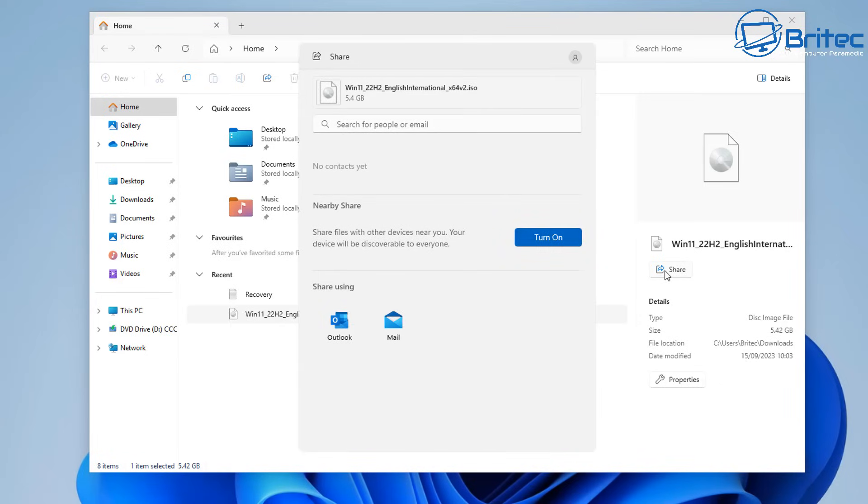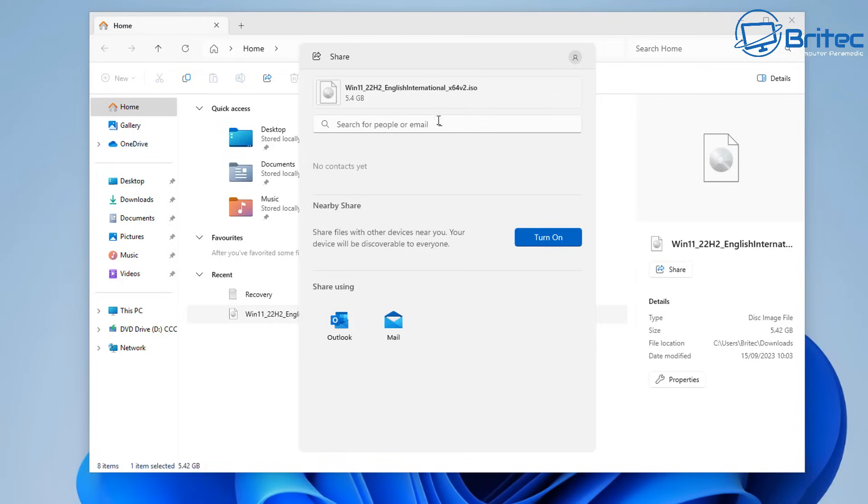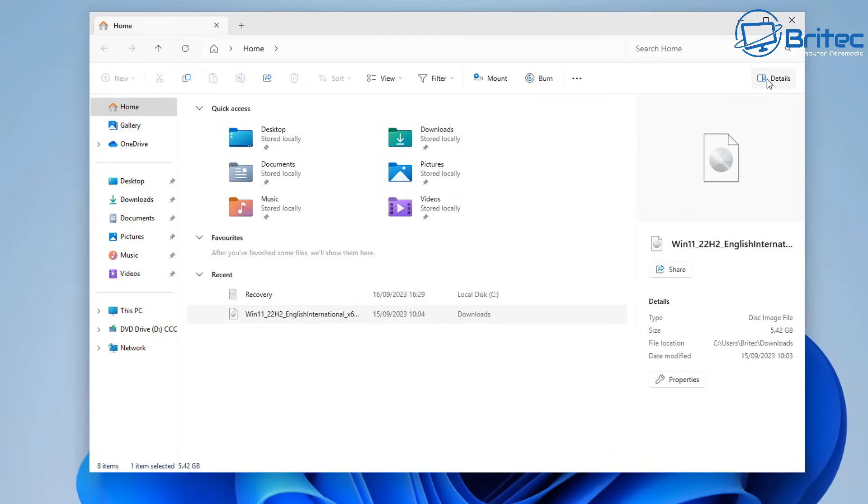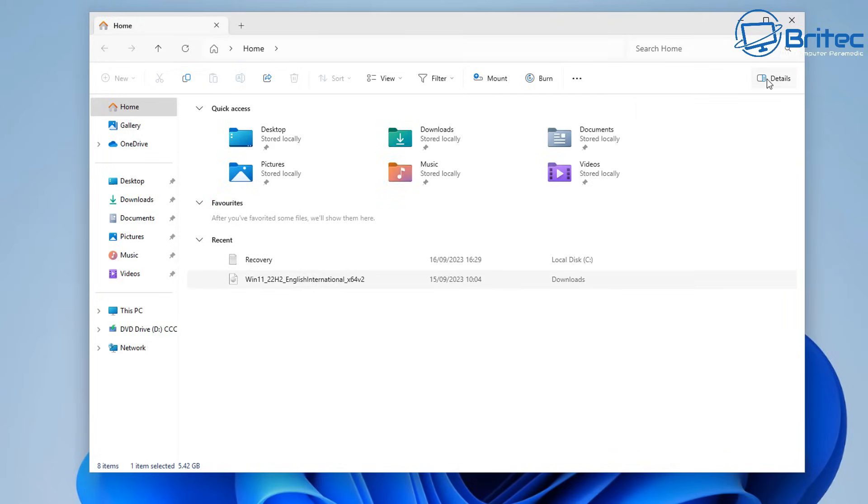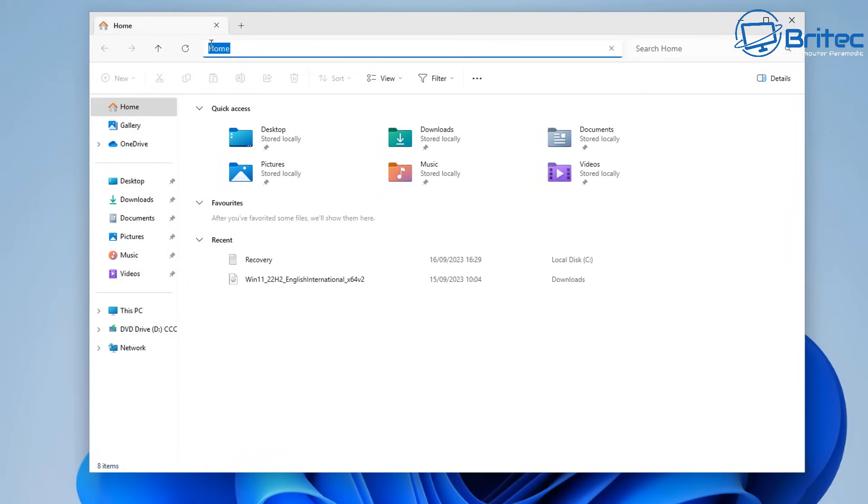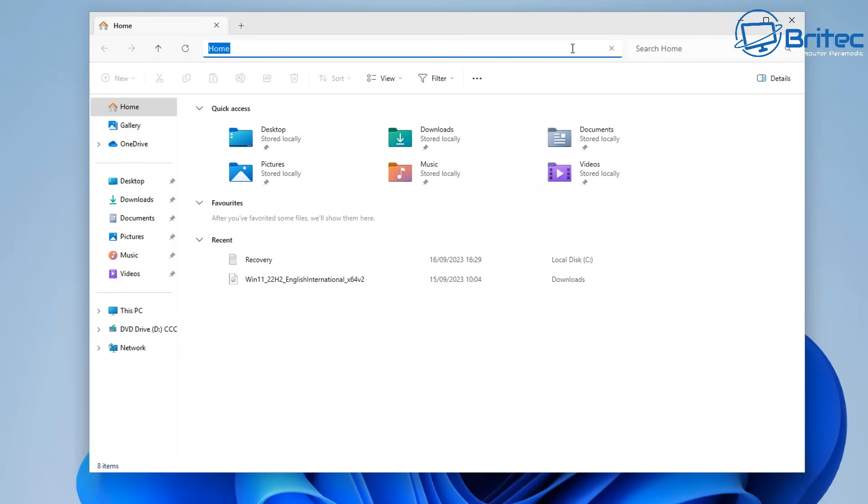They've also added this little share button here which allows you to click on it and you can then search for people or email addresses and you'll be able to share that file with those people. Nearby share you can turn that feature on if you wish. You can share with your normal mail client or with Outlook or whatever other mail client you're using. They've made these search boxes here rounded, these off a little bit now, so they're not square anymore. They've just added some curves on the corners to take that nasty square edge off to make it nice and round throughout Windows 11.